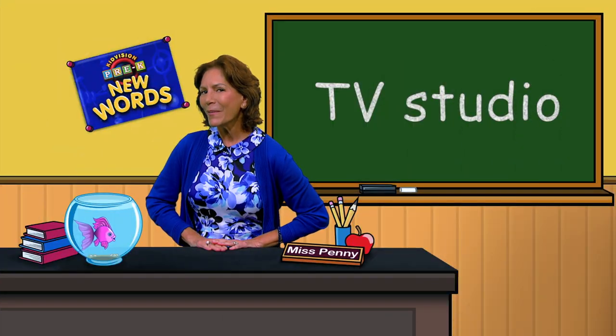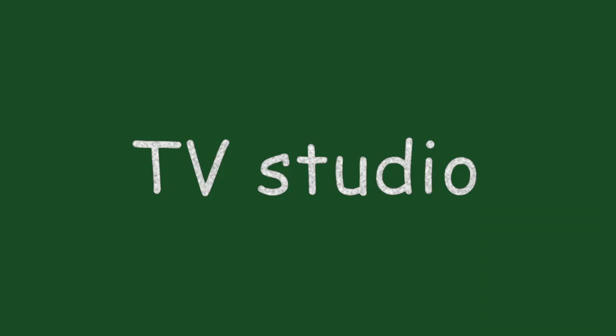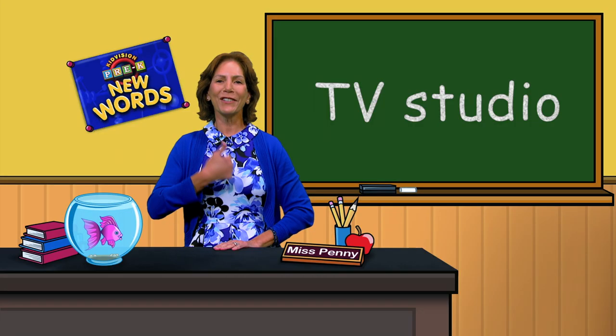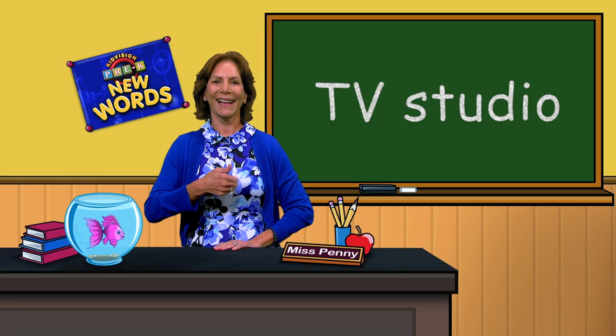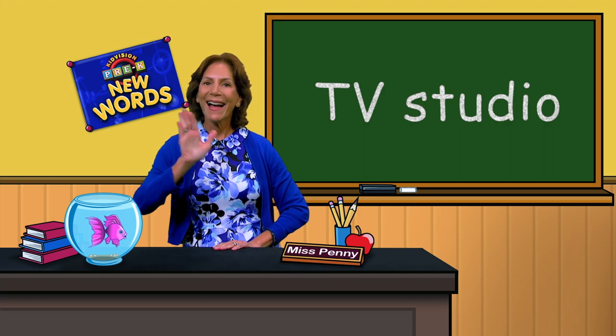What was that word? TV studio. Good job. See you next time.